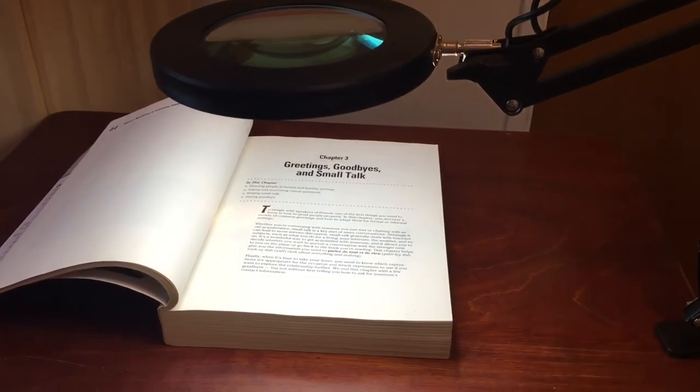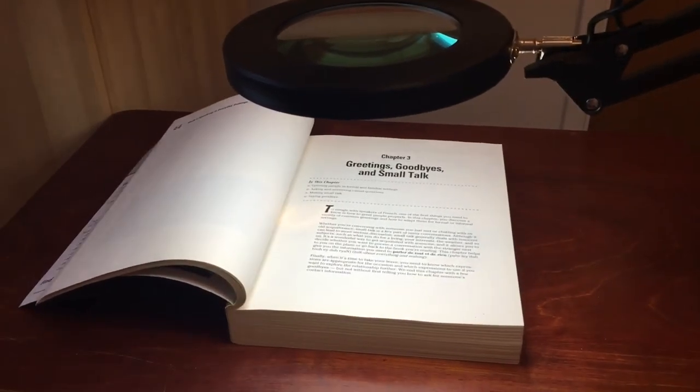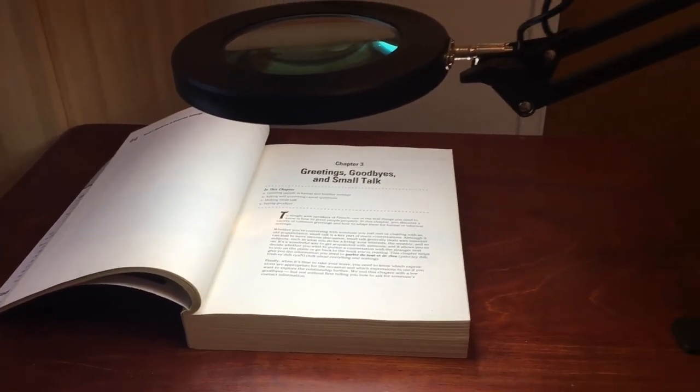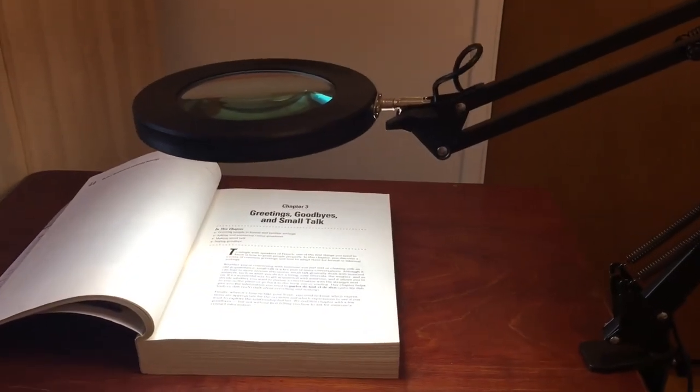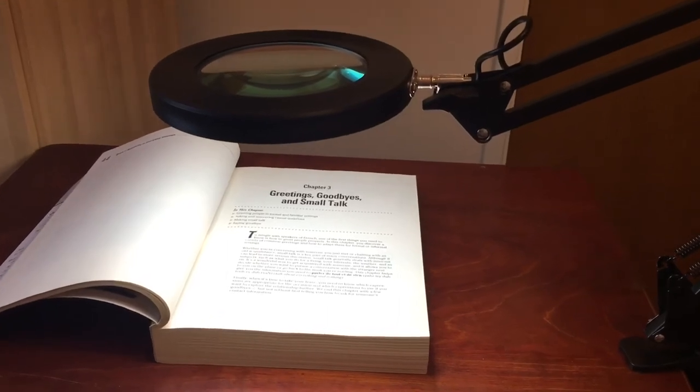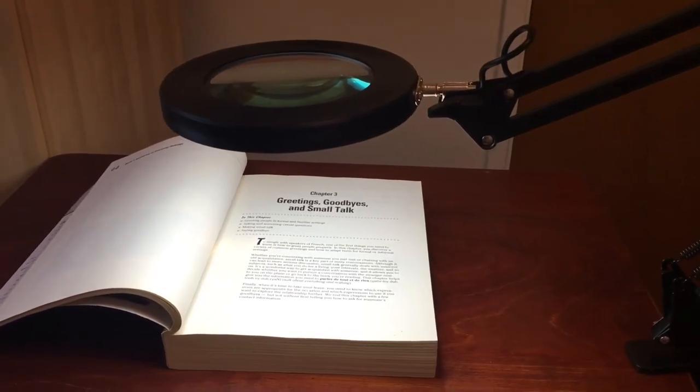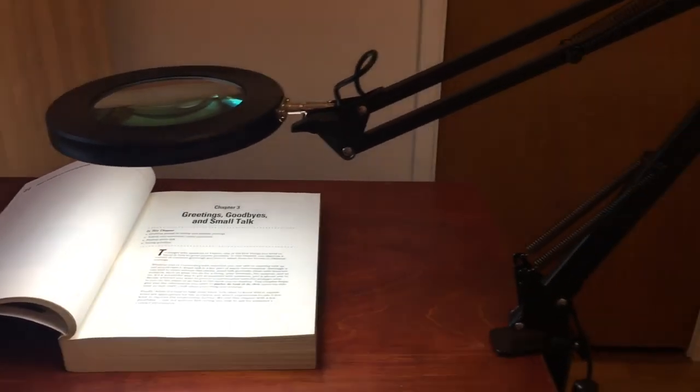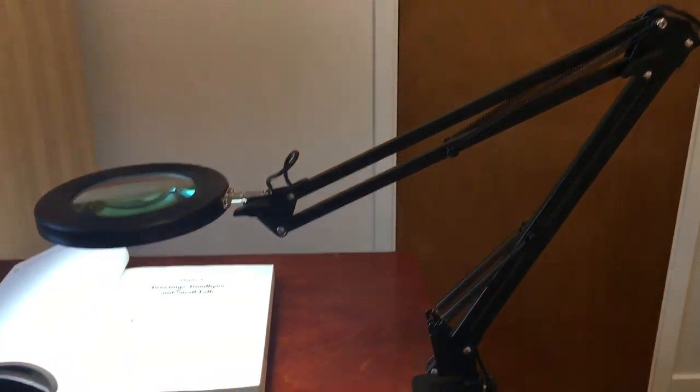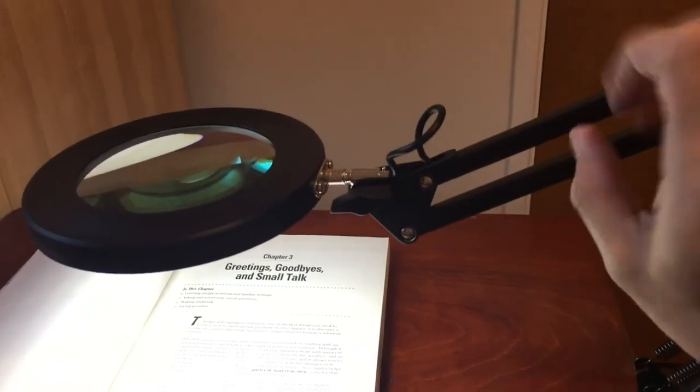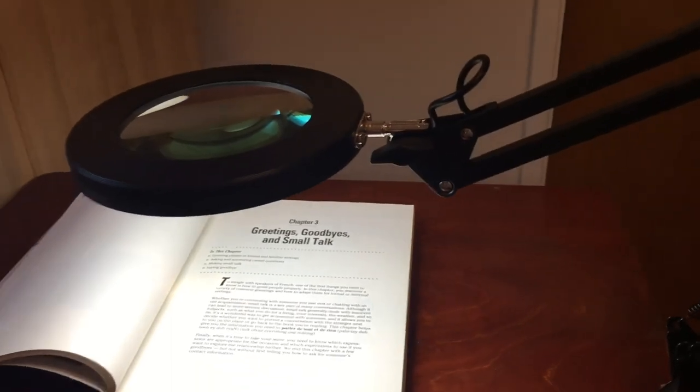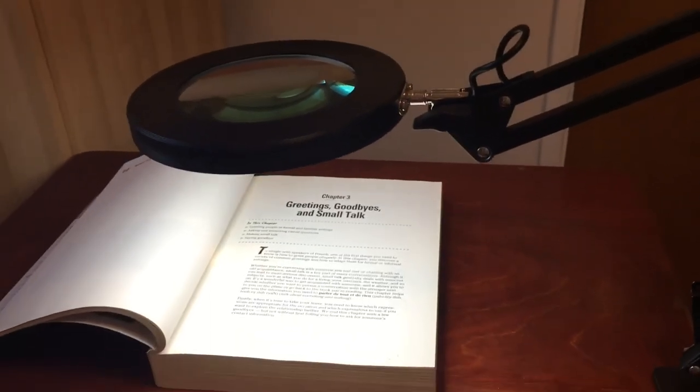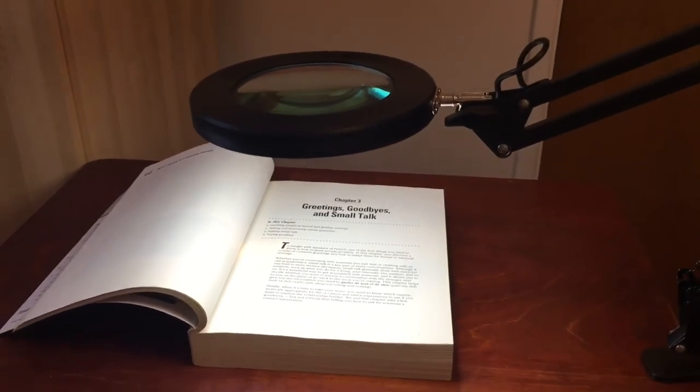So it can help you to read things. So to brighten up. So it can also act as a desk lamp if you don't use the magnifying. Or you can use the magnifying and the lighting at the same time. So, so far seems to be pretty good. Material seems to be quite solid. So that is good.